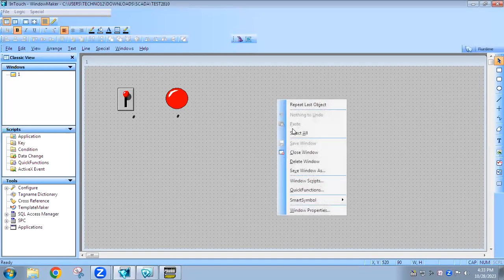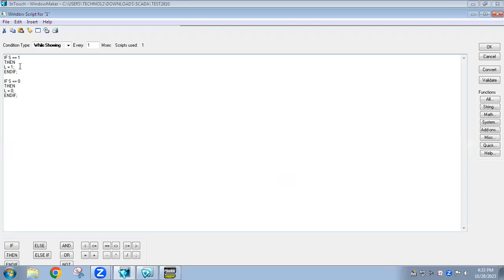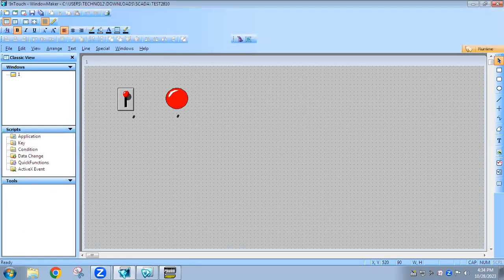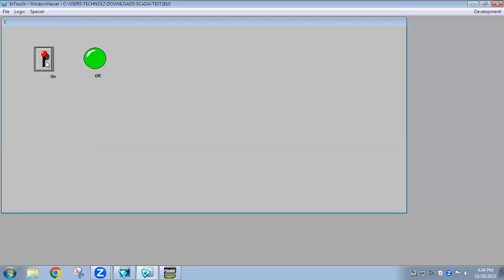Alternatively, instead of writing a second if statement we can use else. So: if switch equals 1 then lamp equals 1, else lamp equals 0, end-if. If the condition is true, statement one executes; otherwise statement two executes. This approach is also correct. Now you can see: when the switch is on the lamp gets on, and when the switch is off the lamp is off.